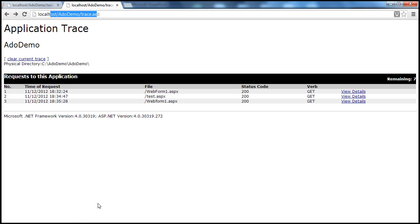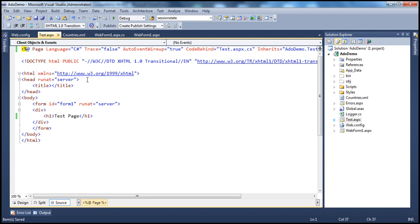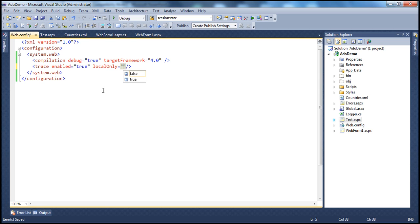But is there a possibility to access this trace viewer file from a remote machine? Absolutely. For that, you have to set the localOnly attribute to false. By default, this attribute is true. The trace file has very useful security-sensitive information that could be useful to a hacker to hack into the server. So set this attribute to false only when it is required. Within the web.config file, all you have to do is set the localOnly attribute to false. This will make the trace file available not only locally but also remotely.